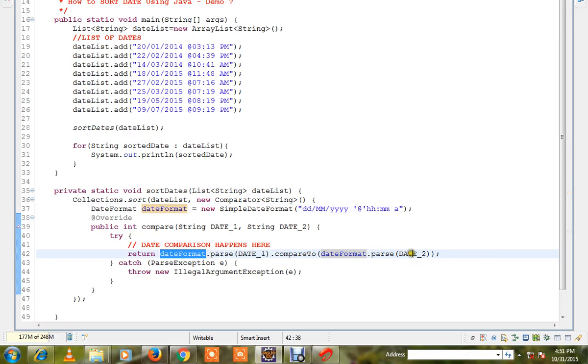So we parse both the dates and we are comparing by date, month, year and timings.